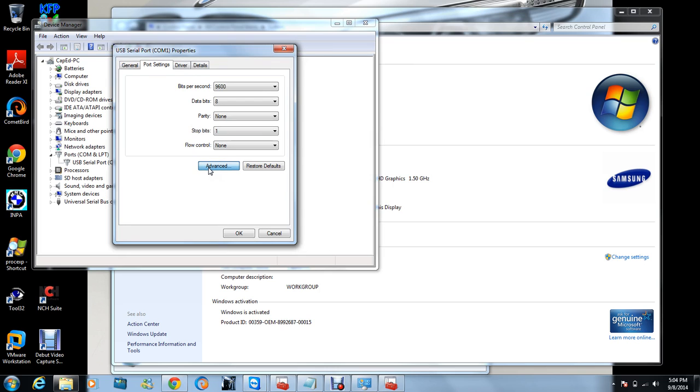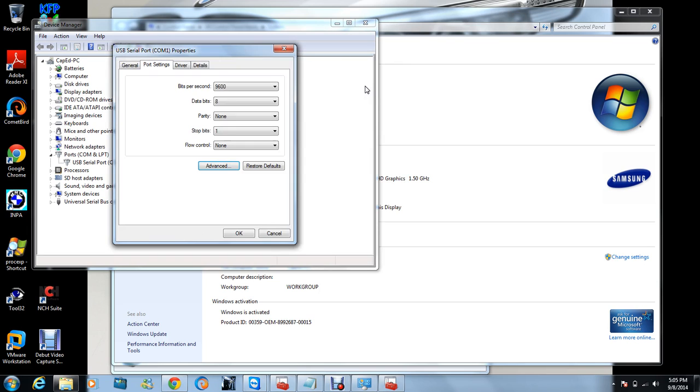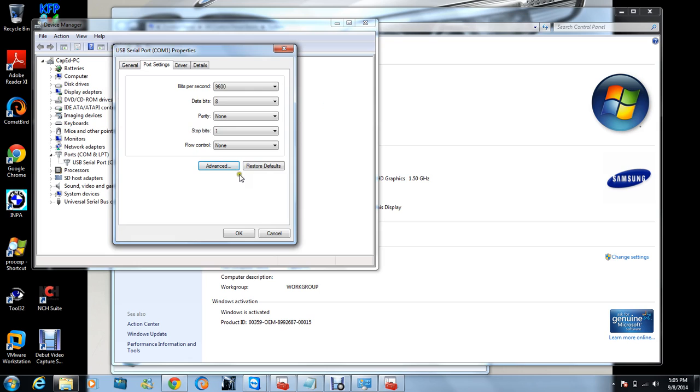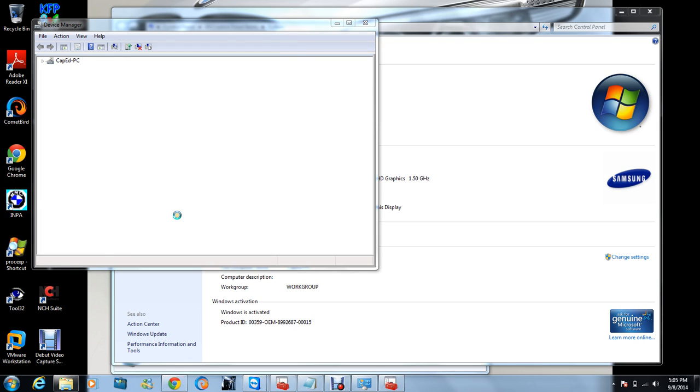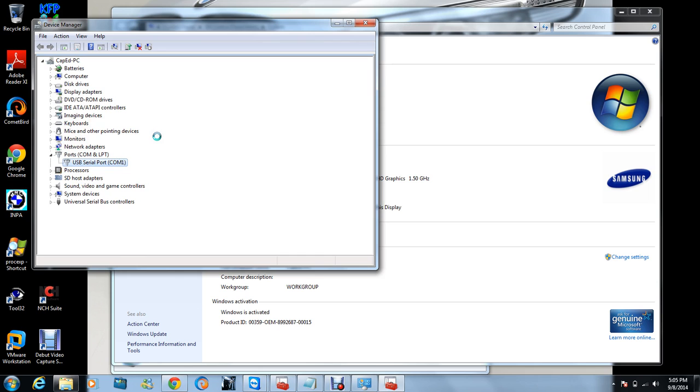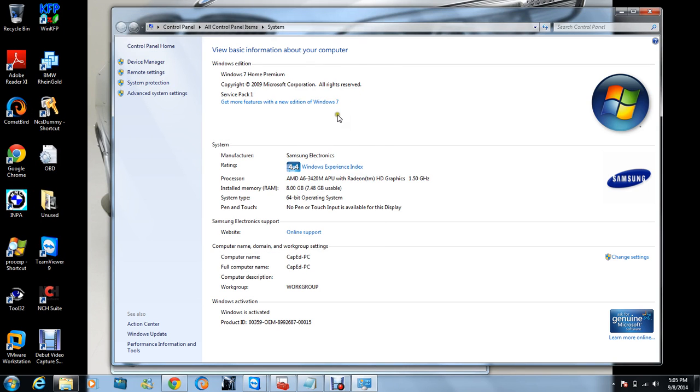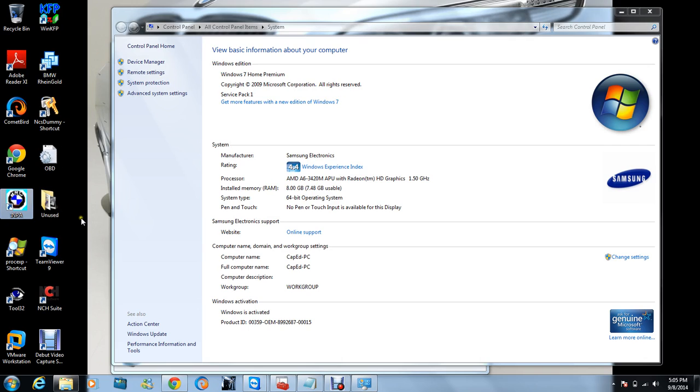Let me see what the latency is for this one. Latency must always be one - latency timer. It won't change, but I just double-checked to be sure it was one millisecond. Therefore, this is to refresh it - click on that thing there. Sometimes it refreshes itself.